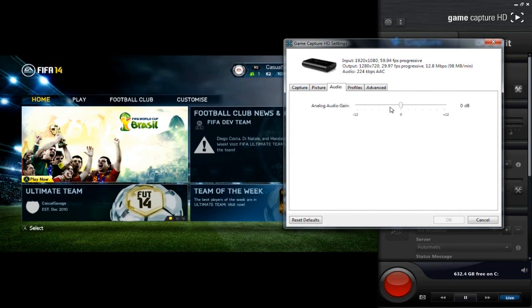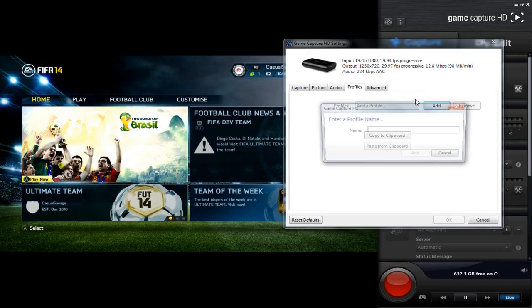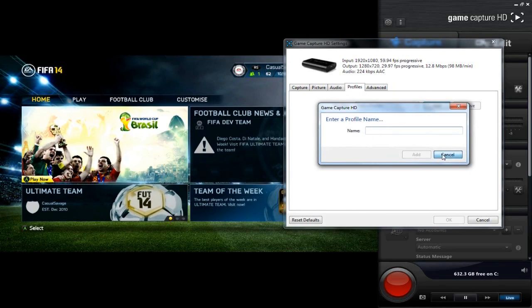Next we've got Audio — I don't change that either, I think changing it messes things up a lot. Then we've got Profiles, where you can add your own profile — it's like a gamertag. That's up to you.